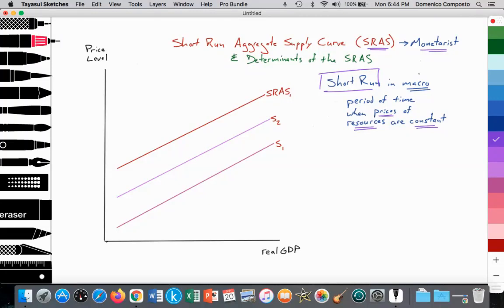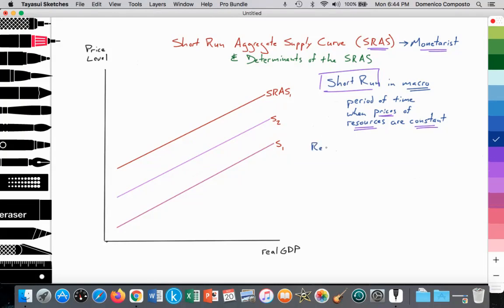The short-run in the Monetarist model, within the context of macroeconomics, is a period of time when the prices of resources are constant. Prices of factors of production are essentially not changing. Resources are the inputs that are used in the production of some type of output — they are factors of production.